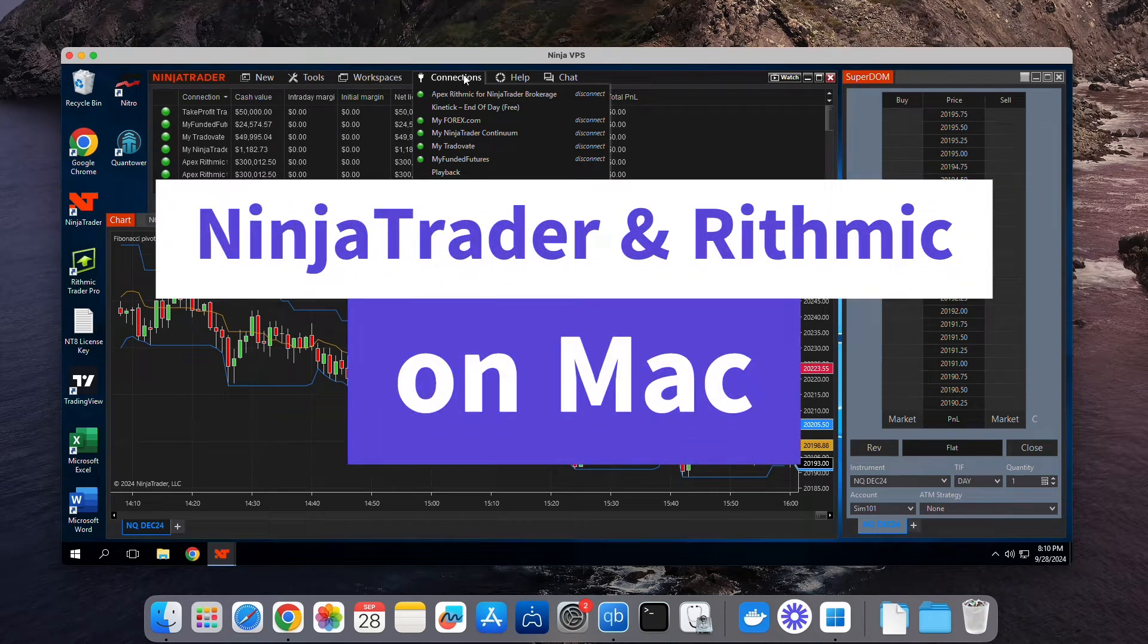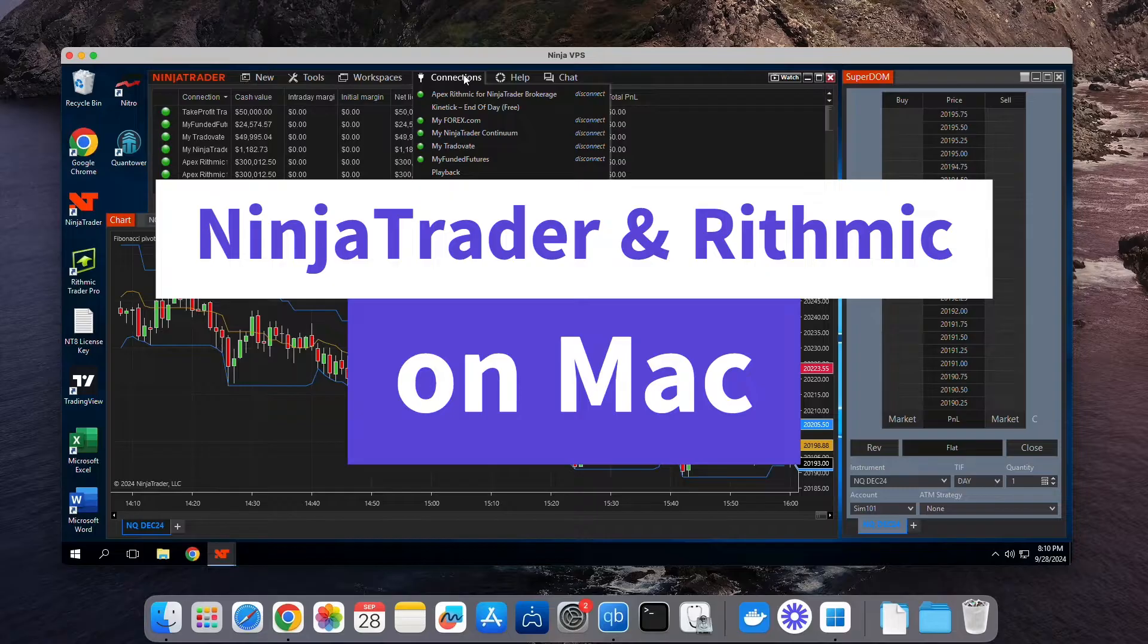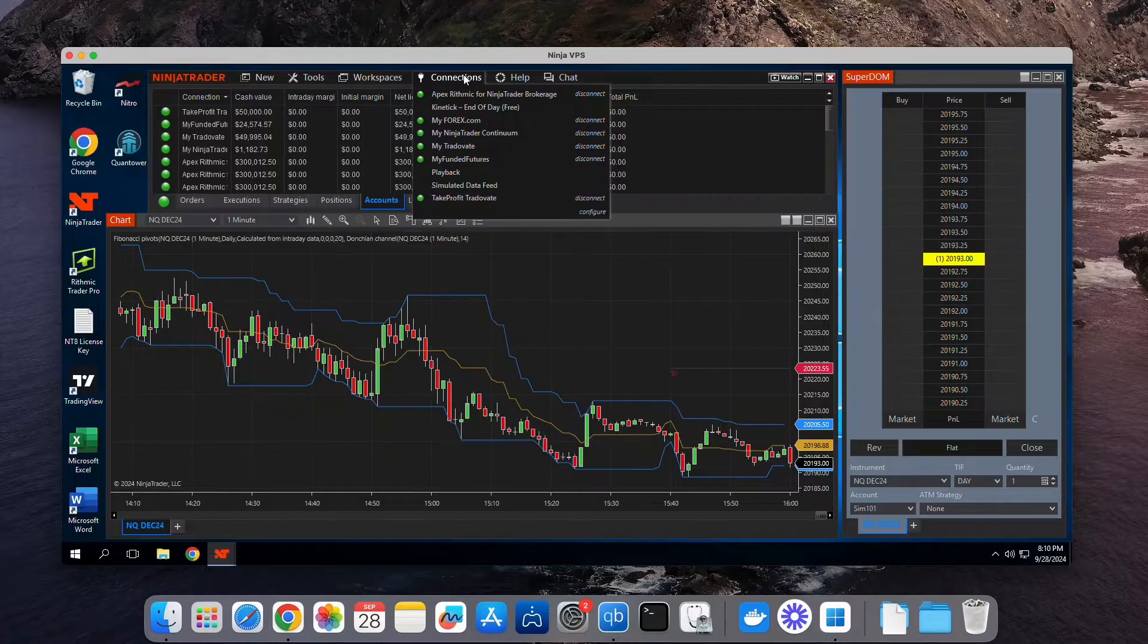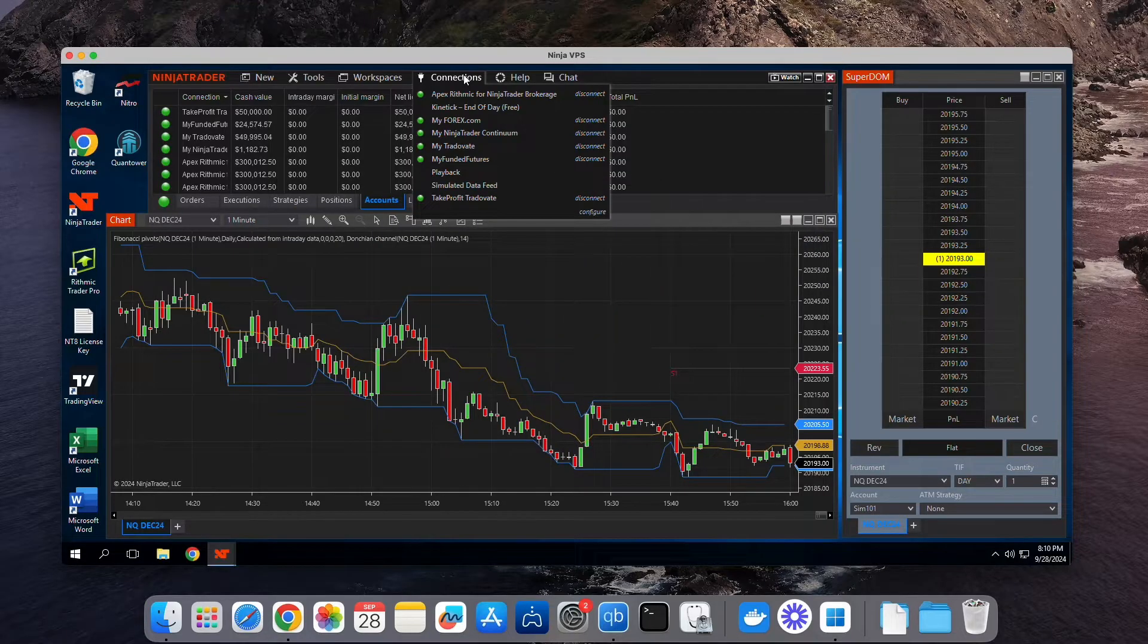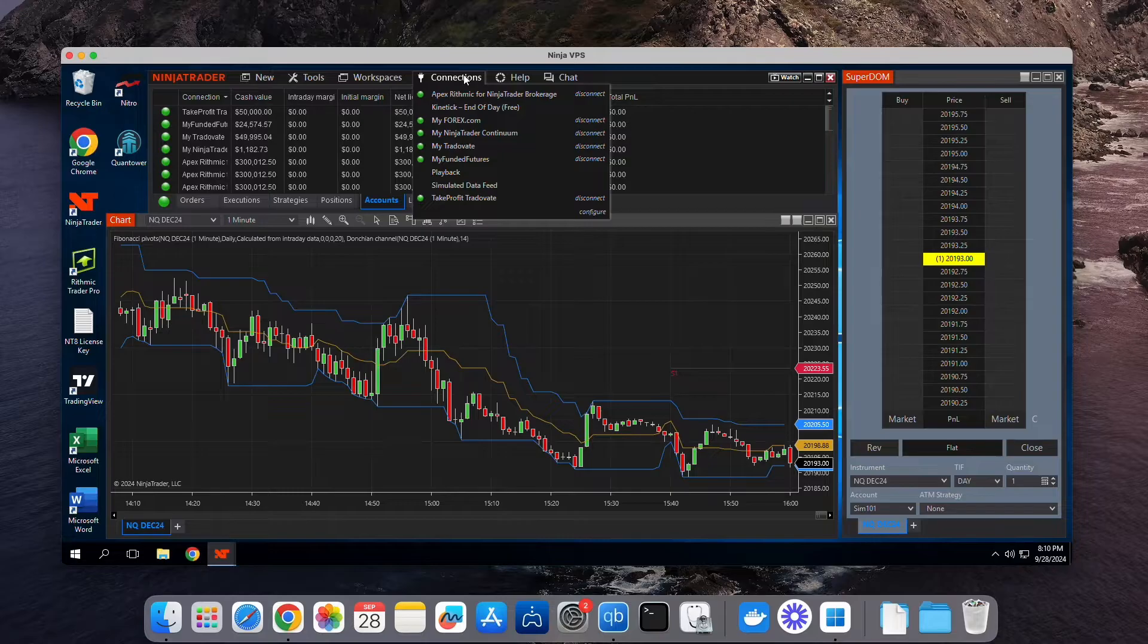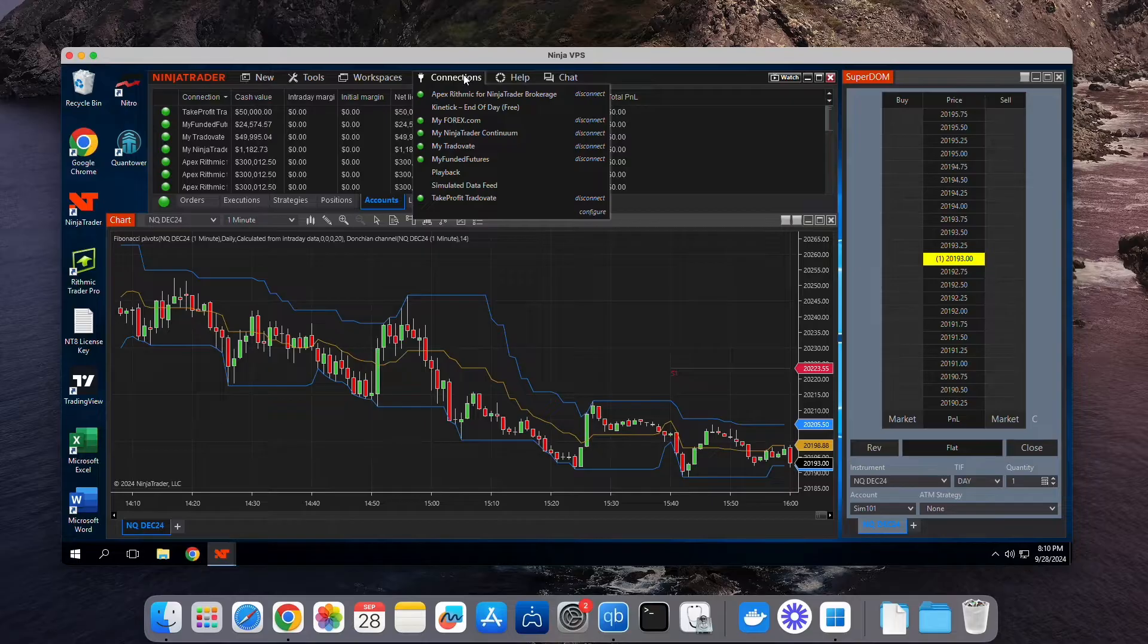With Apple's latest update, this video will show you how to use NinjaTrader and Rhythmic on your Mac. This works on both new Mac desktops and laptops, as well as older Macs, even 10-year-old ones. All Apple devices are supported. Stay tuned for the updated steps to make sure everything runs smoothly.